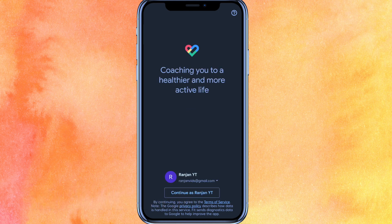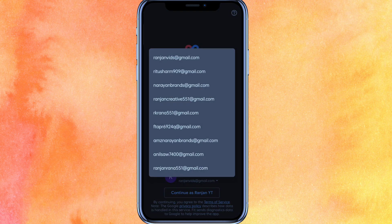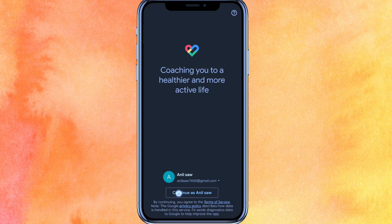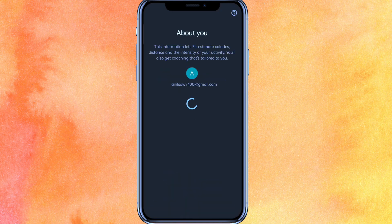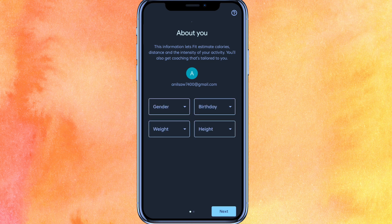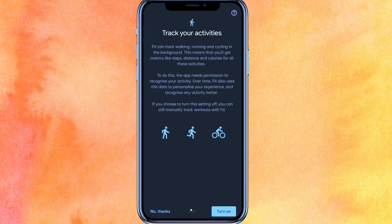We will just open the Google Fit app here. You have to select your email address, so I will select my email address and just click on Continue. It will take just a few seconds to load, so you have to wait a few seconds.